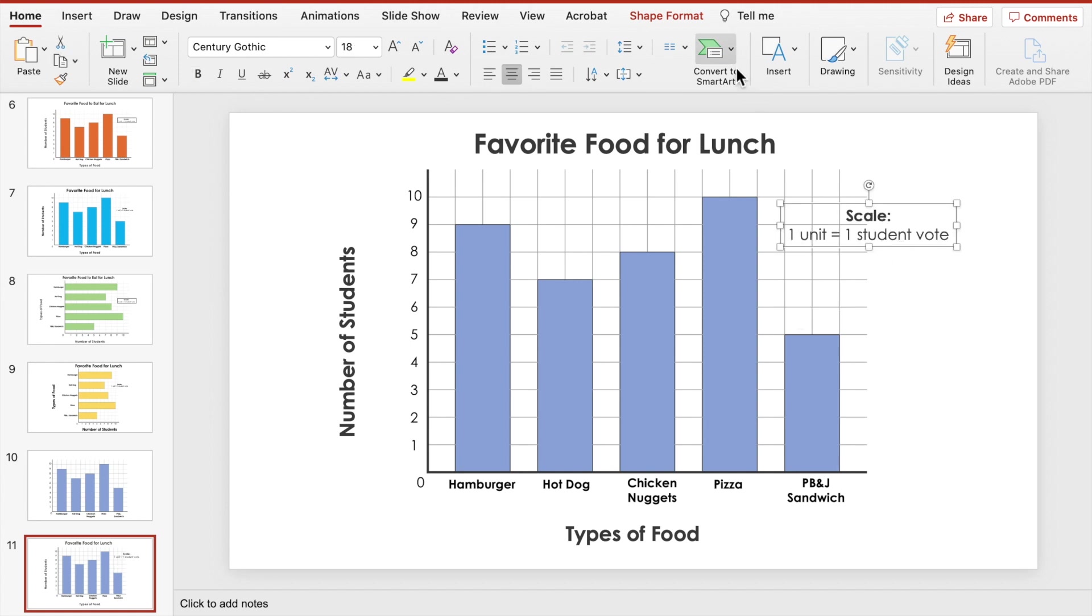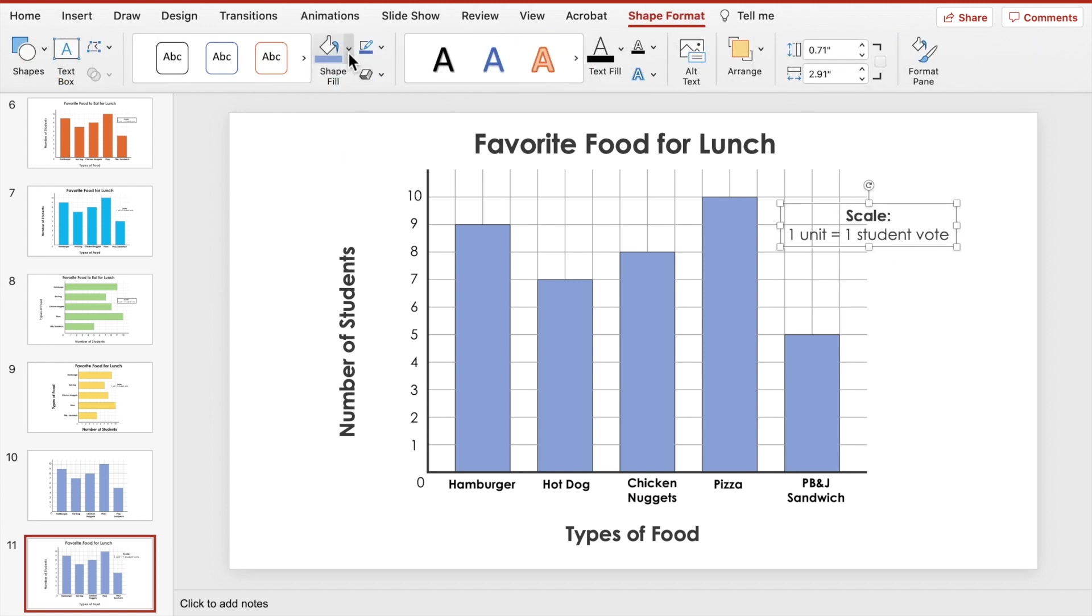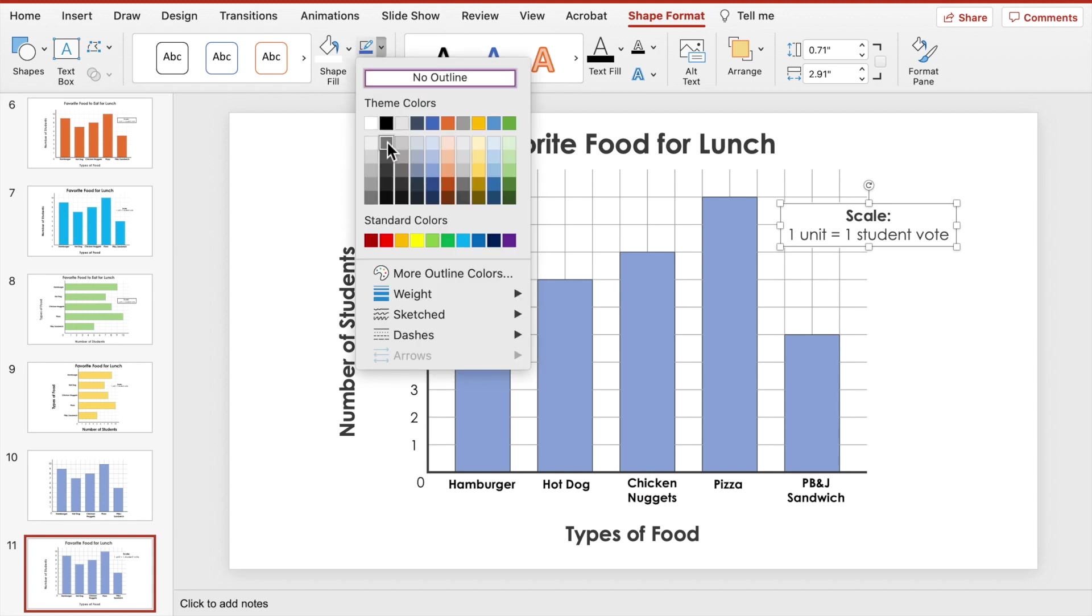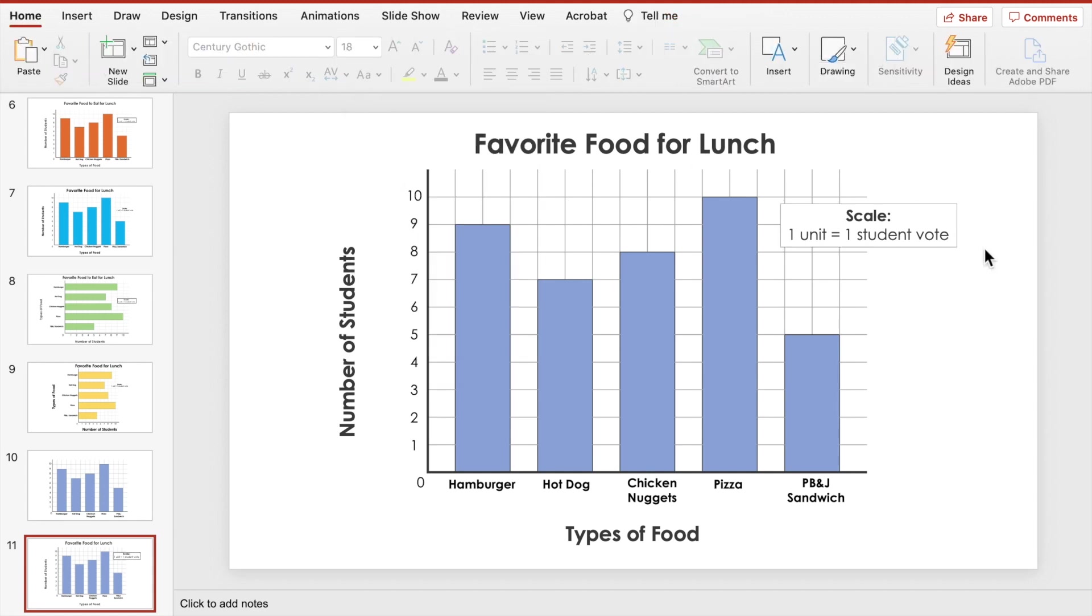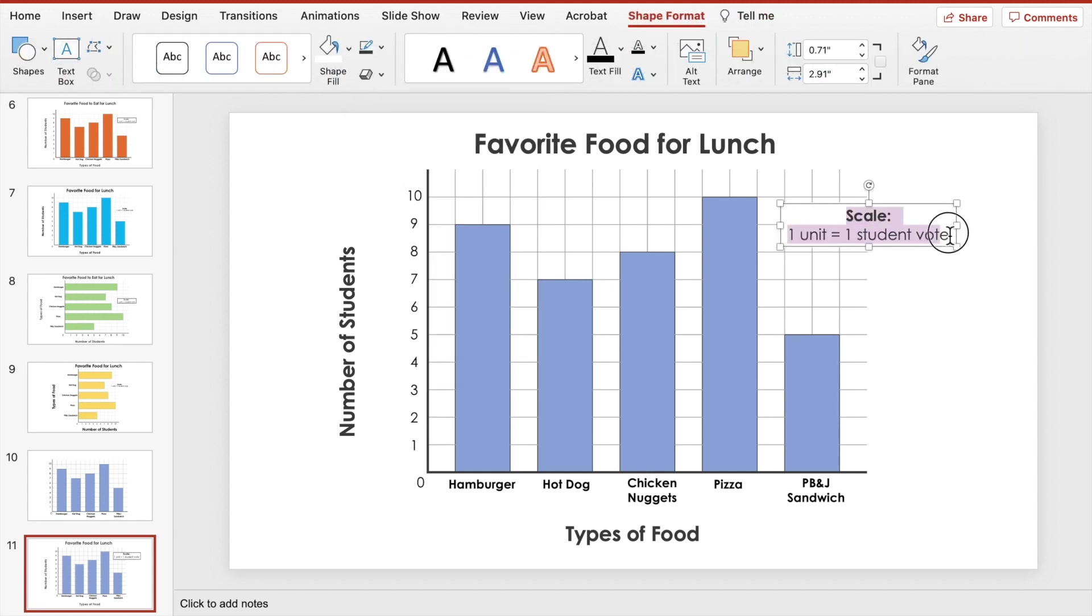Let's make this pop out by going to Shape Format, Shape Fill, make it white, and the outline a dark gray. Finish it off by saving it all again as an image.